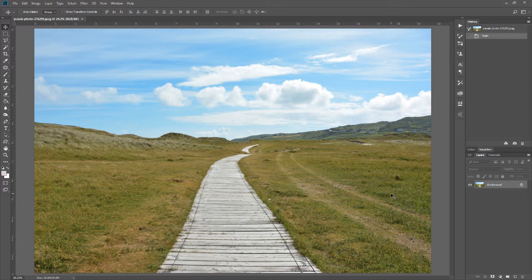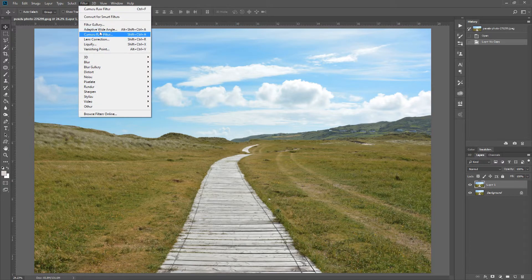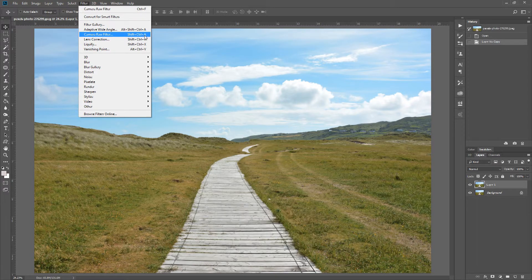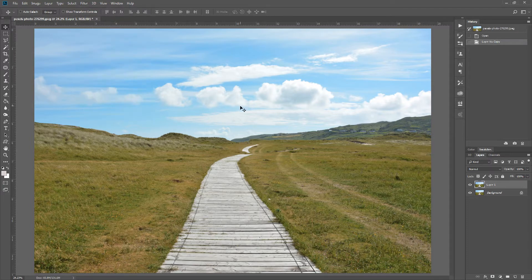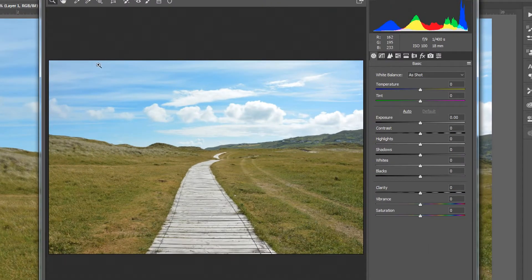We want to bring that grass alive, so I'm going to Ctrl+J to duplicate the layer, then open the Camera Raw filter. The shortcut is Shift+Ctrl+A — I always recommend learning and using the shortcut, so I'll use Ctrl+Shift+A.